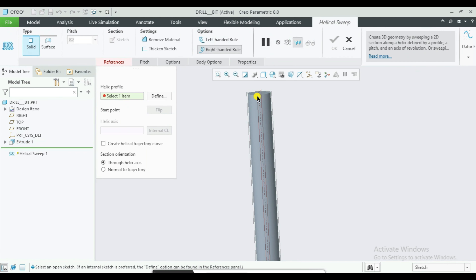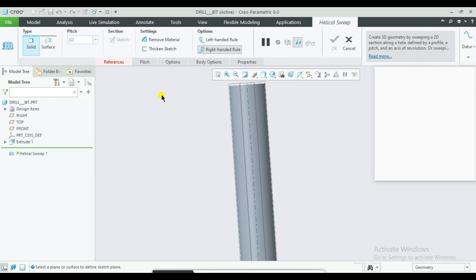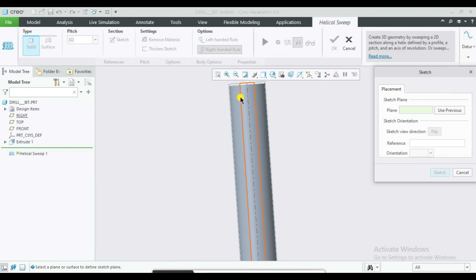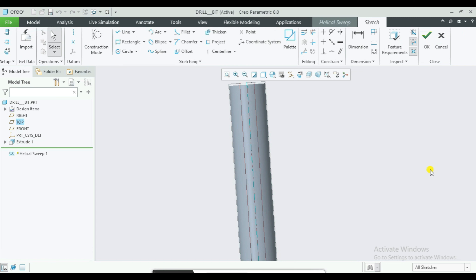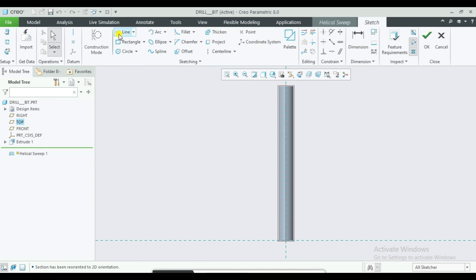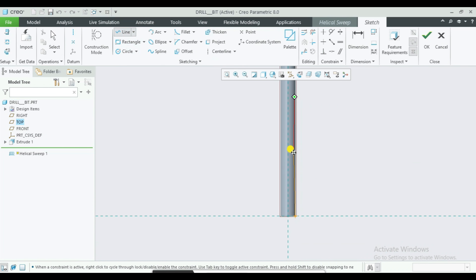Then we can select the Top Plane, then select the Central Plane.